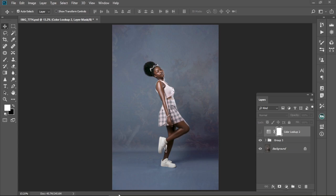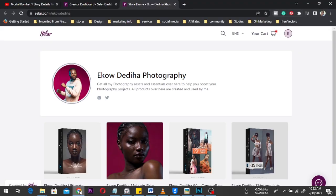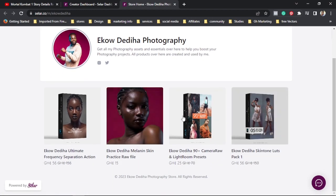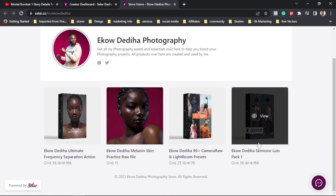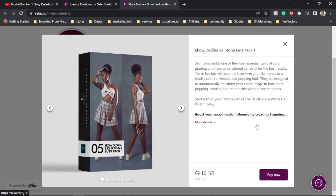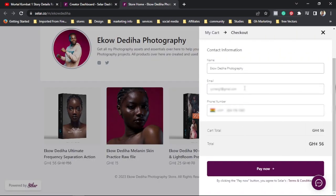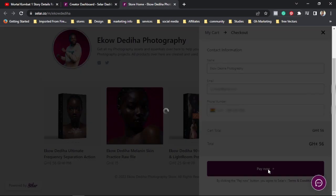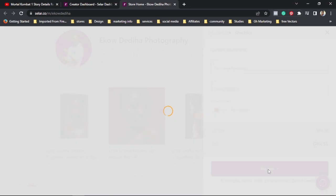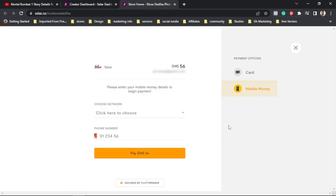So we open our browser, and when you open it this is how it's going to appear. This is the skin tone LUT that we are going to download and use today. We're going to click on it and it's going to open this for you. You're going to click on 'Buy Now' and it's going to open a form for you to fill — you enter your name, your email, and your phone number, and this is the price. Click on 'Pay Now' and wait for it to load.